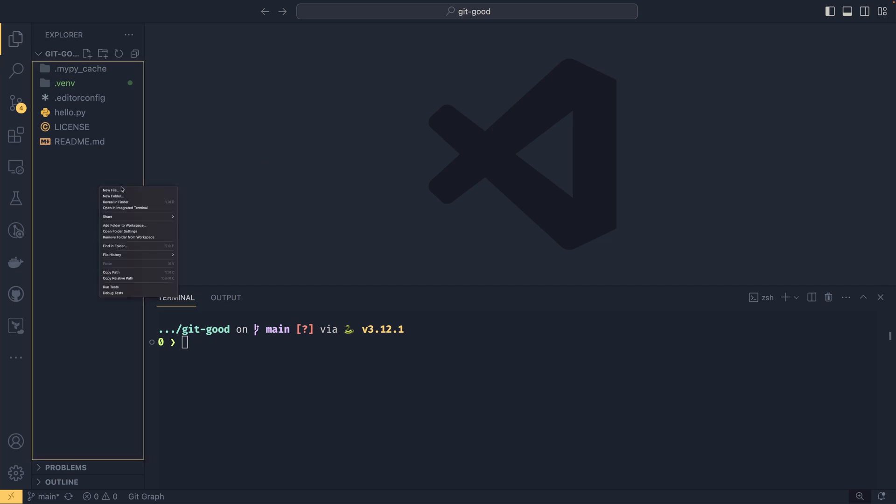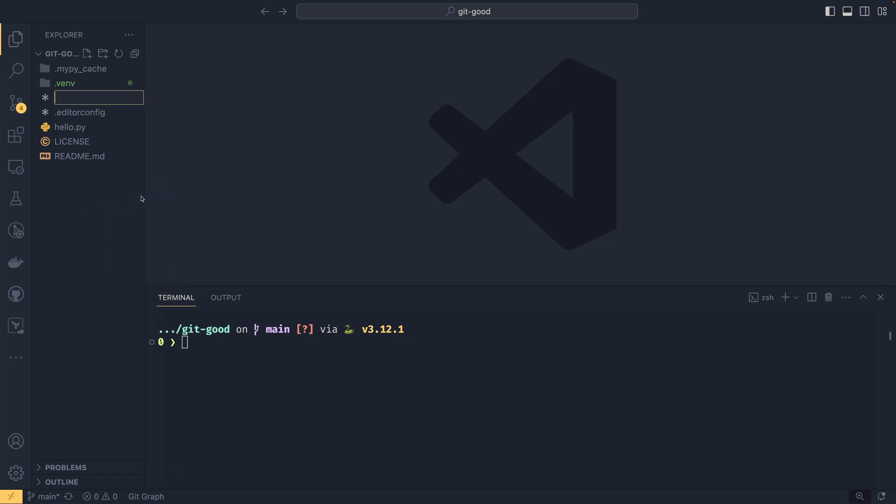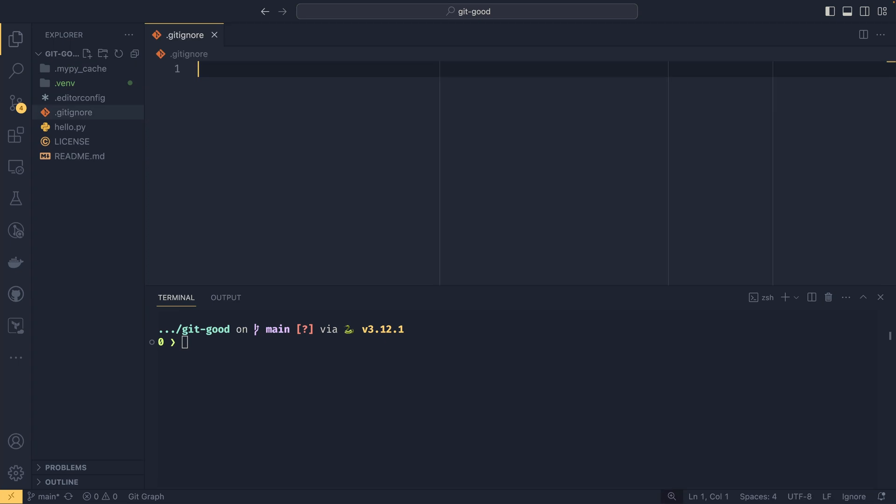So what we can do is create a .gitignore file, spelled correctly like that. And all you need to do within this gitignore file is specify all the files and directories that you want to ignore.